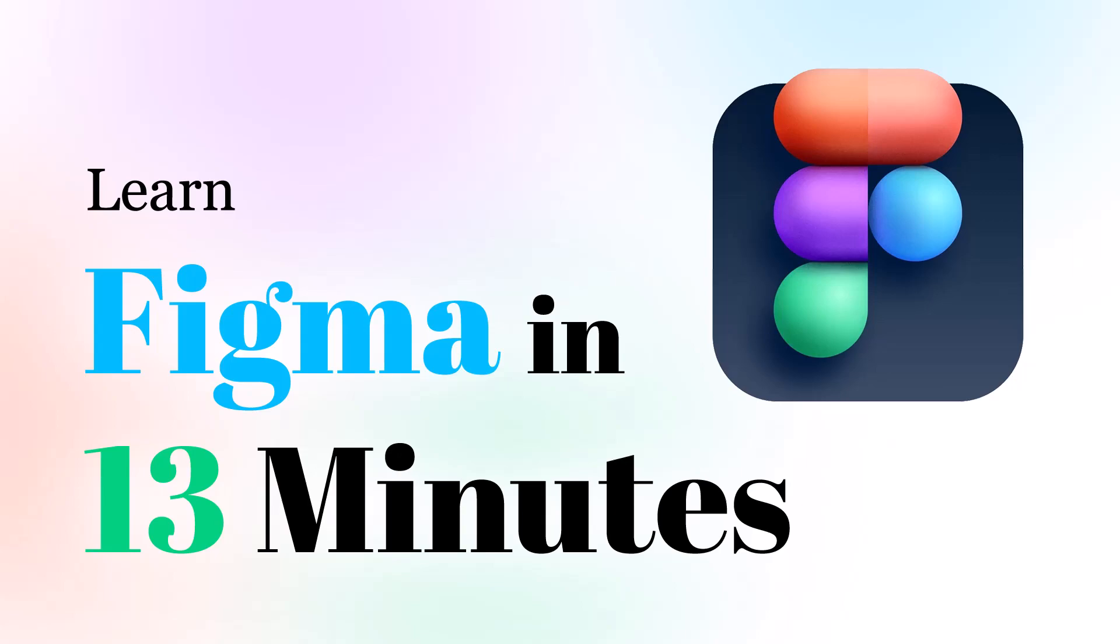Hey what's going on everybody, Tanvir here, hope you guys are doing well. In this video we are going to learn how to use Figma, Figma tools and properties and a few more things, so let's jump into Figma.